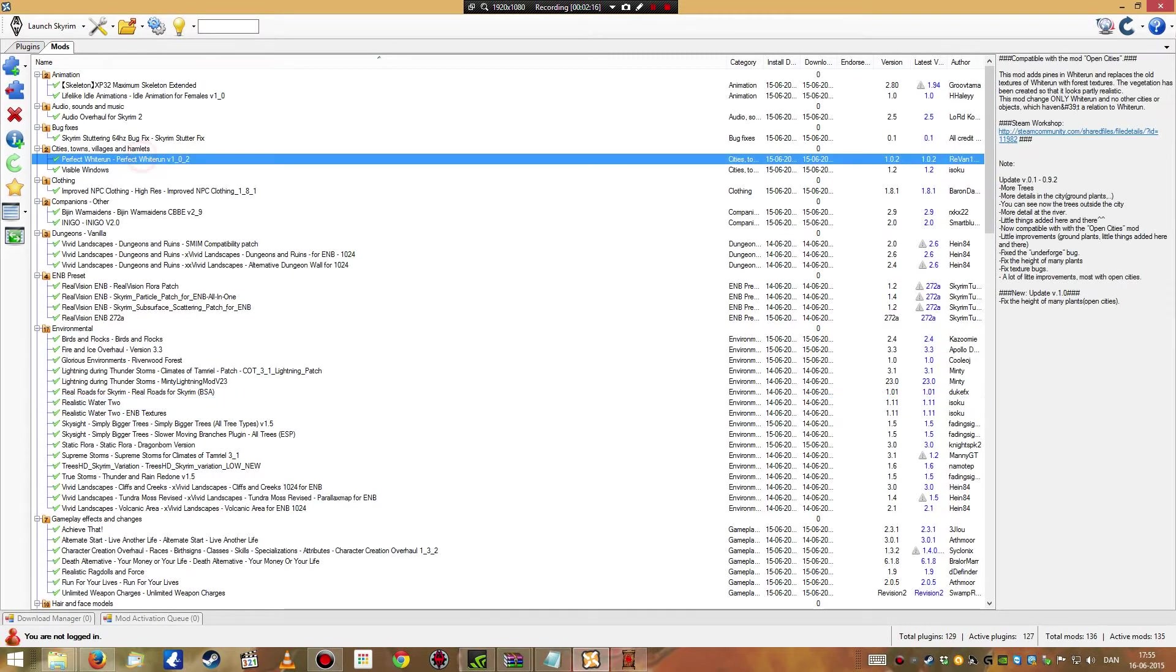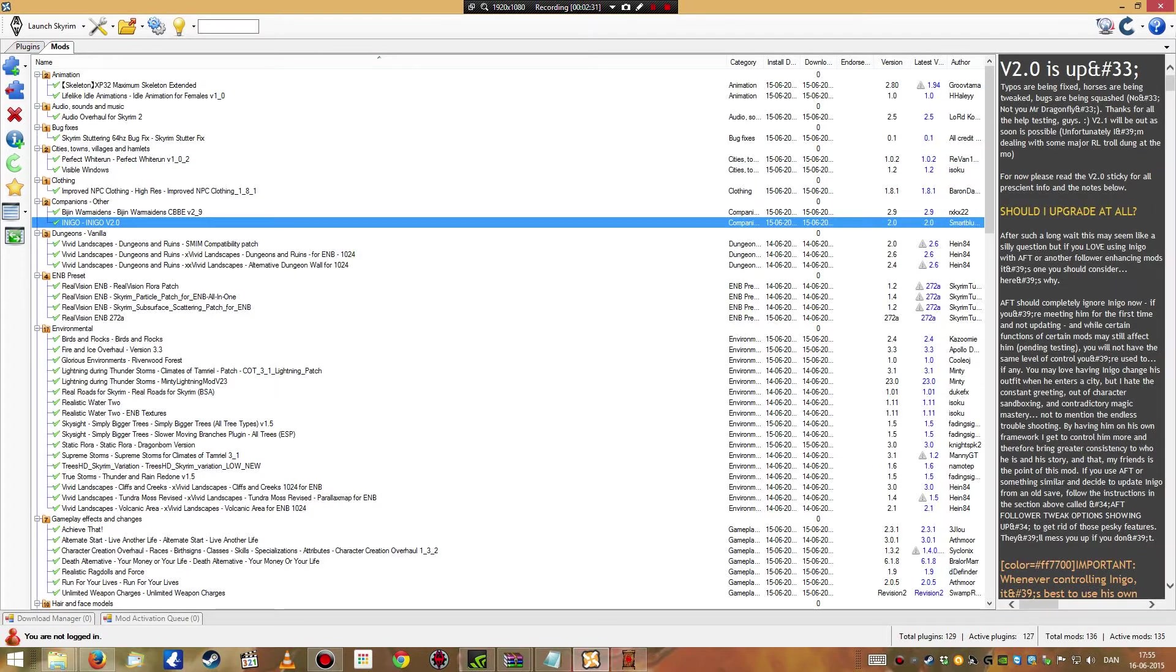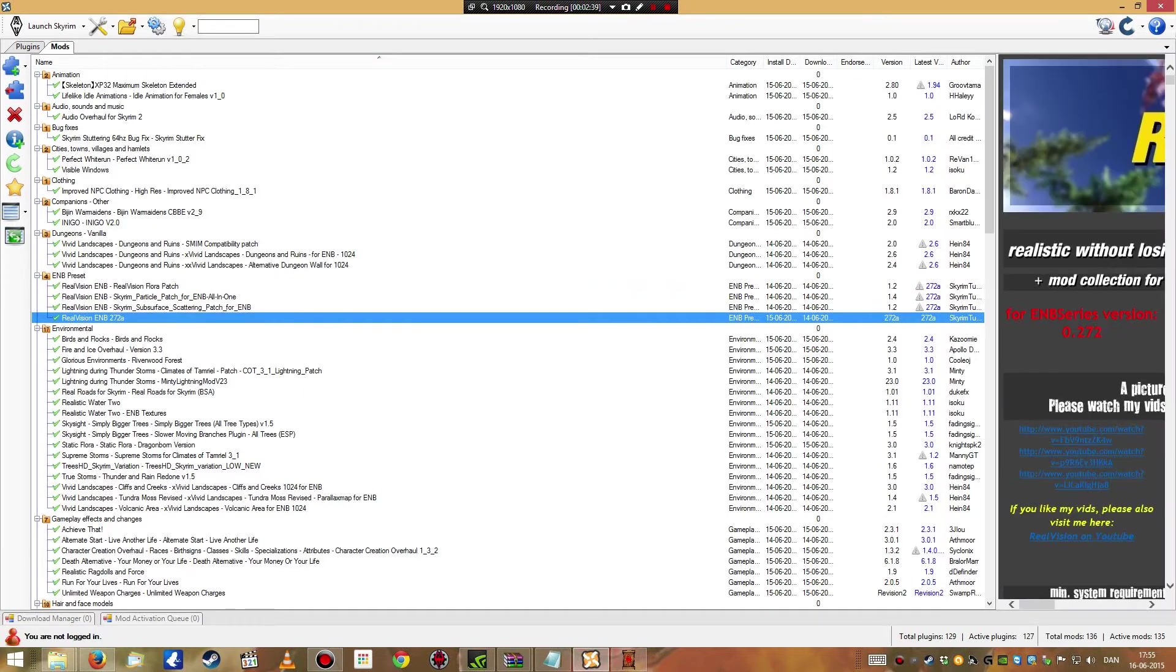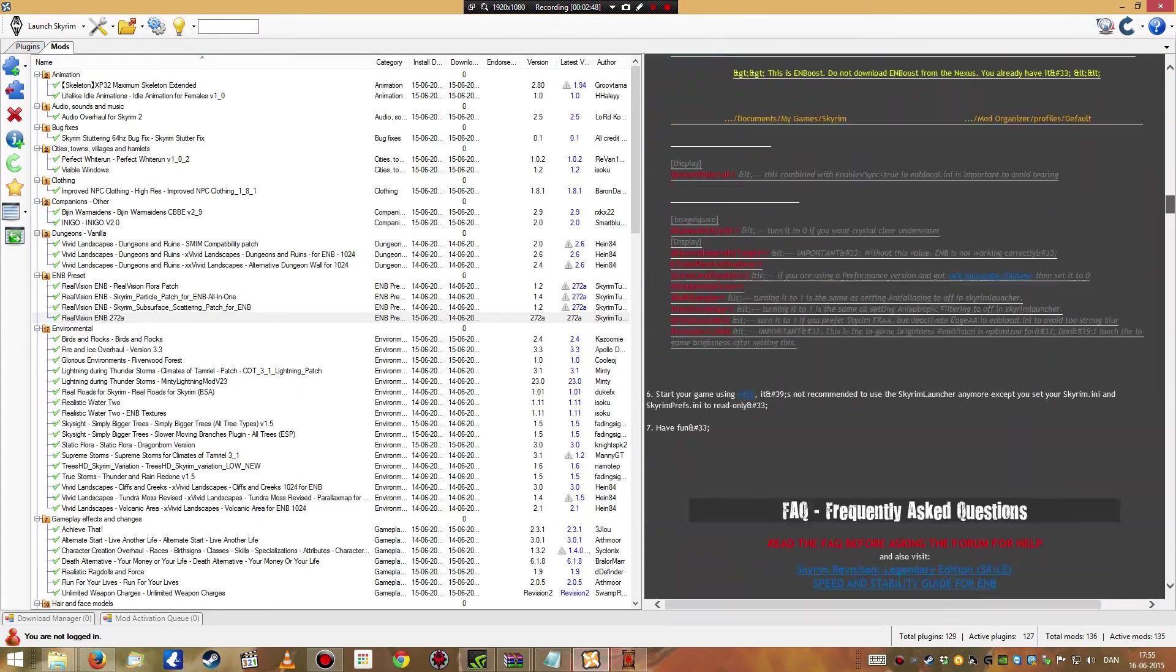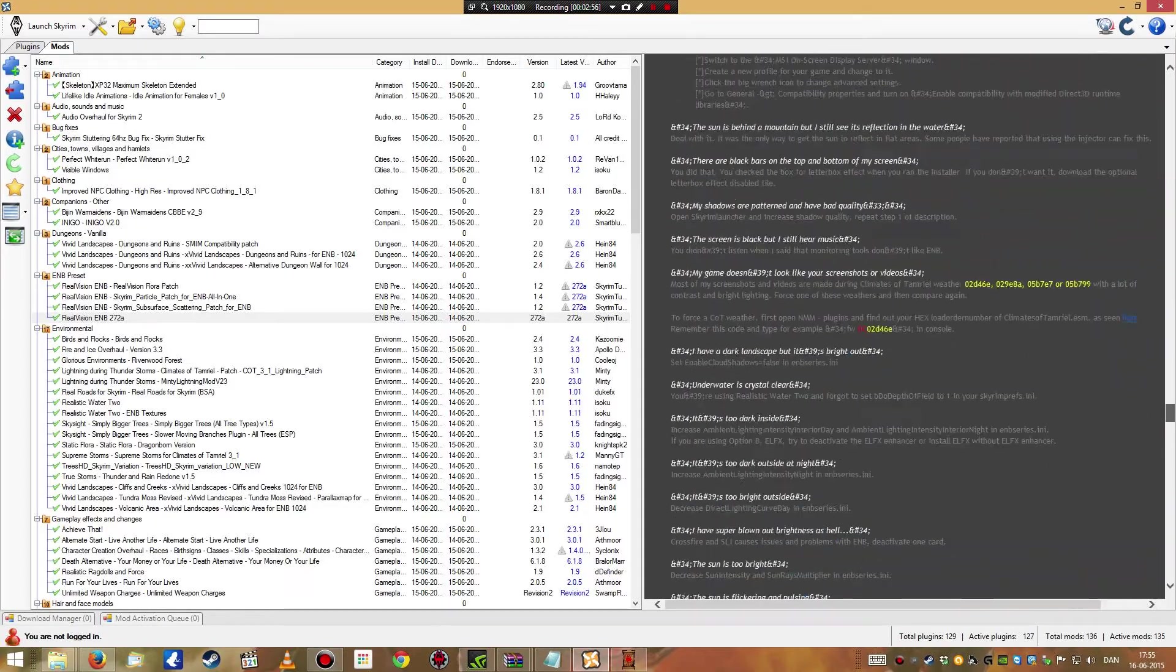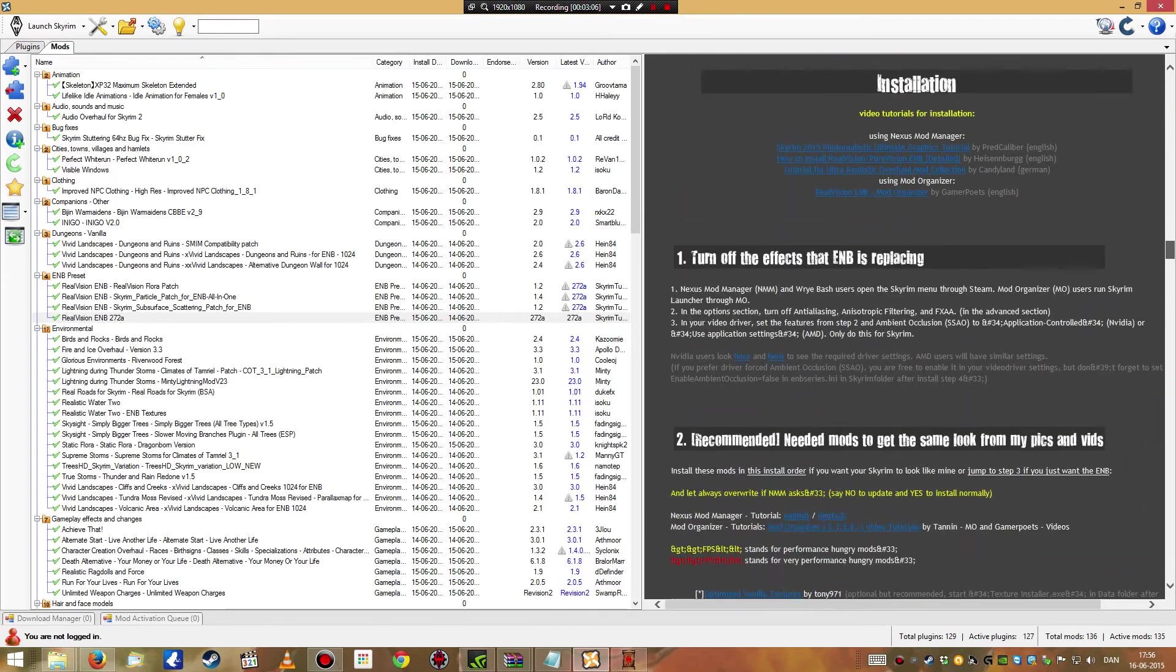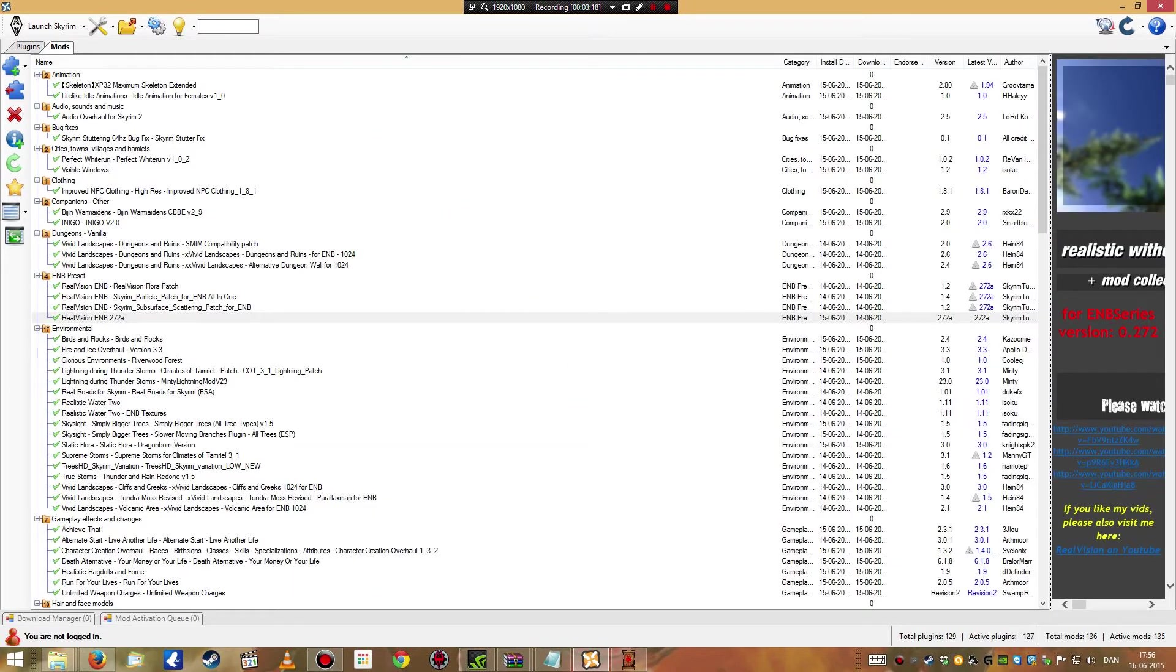Back to this place here. Perfect widerun, visible windows, improved embassy clothing, some companions, some new landscapes. This here is what I am very excited about, Real Vision ENB. This is the first time I've had a gaming computer that can actually handle an ENB mod. It's actually extremely visually enhanced mod. It's a collection of a lot of different visually enhancing graphic mods. It looks awesome.